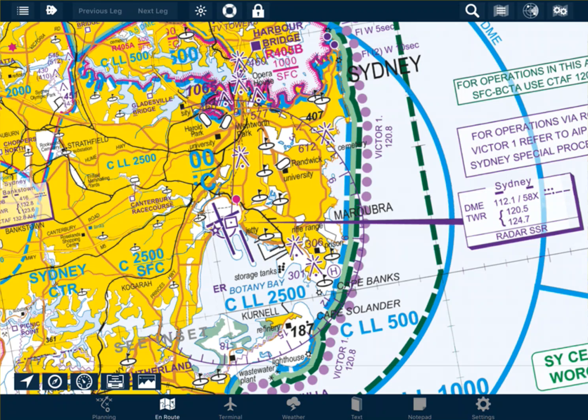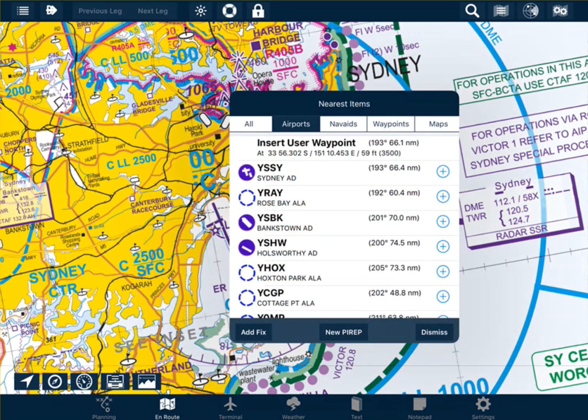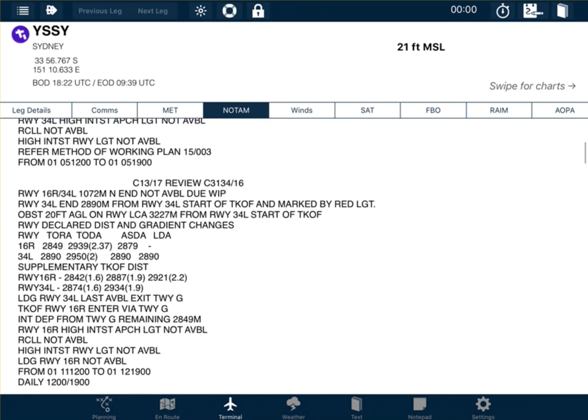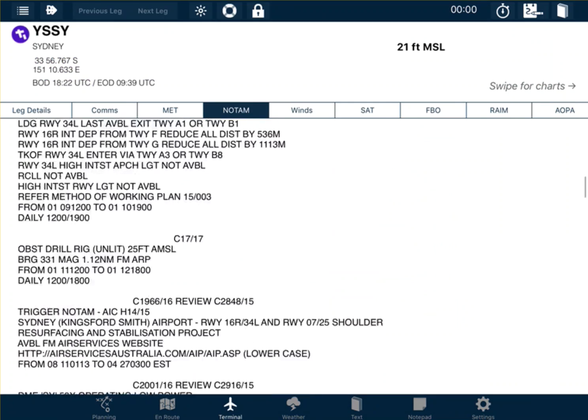In Avplan, to find the NOTAMs for an airport, single tap on the airport, select the airport that you are interested in — in this case Sydney — go to the NOTAM tab and all the NOTAMs are listed there below.